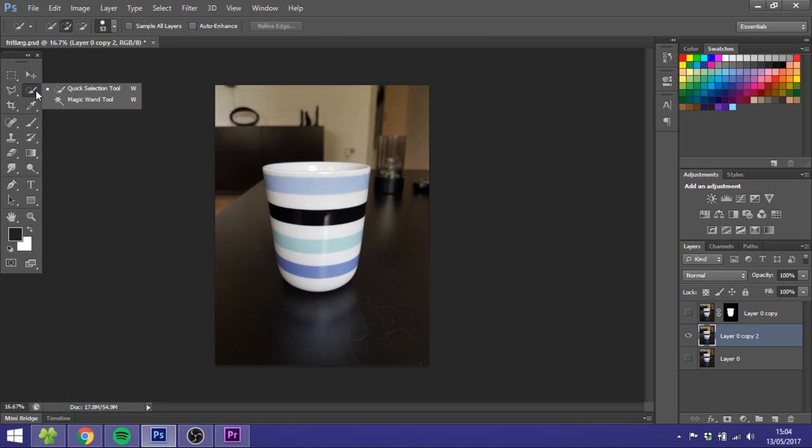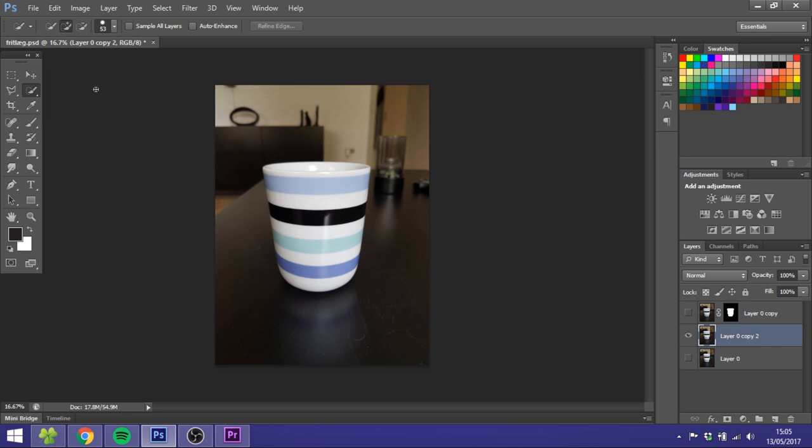So the first tip I want to give you is don't use the magic wand tool. For most cases it just does a terrible job and you'll end up spending more time adjusting your selection than you have to. I know a lot of beginners use the magic wand tool, but do yourself a favor and use the quick selection tool instead. It does kind of the same thing but works a little different.